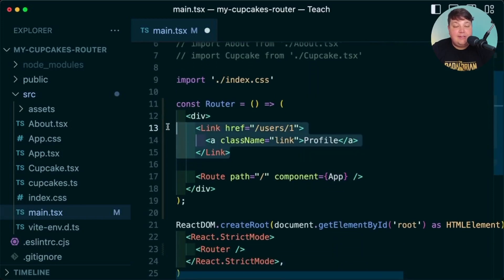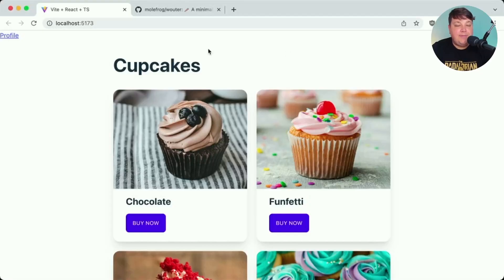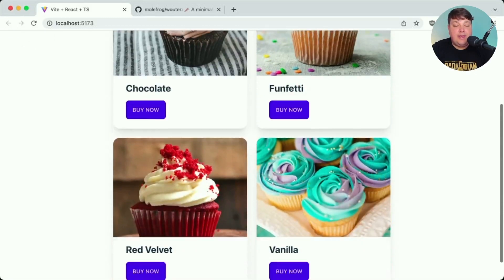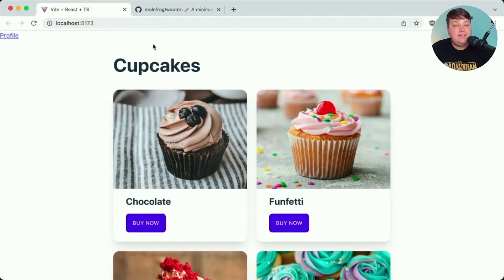Right now this should just add a link to the top of the page and still show the same app I already had. Back inside the application we can see there's a profile link, which doesn't do anything yet because it's not set up, but we do still have our cupcakes page listed out. So let's make this dynamic and start thinking about how we can navigate to that about page.